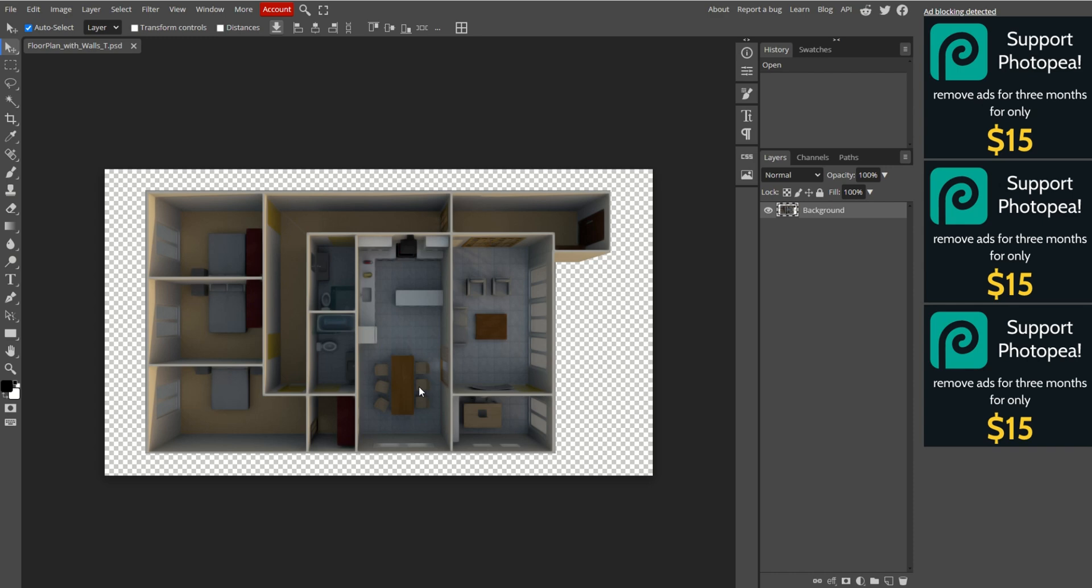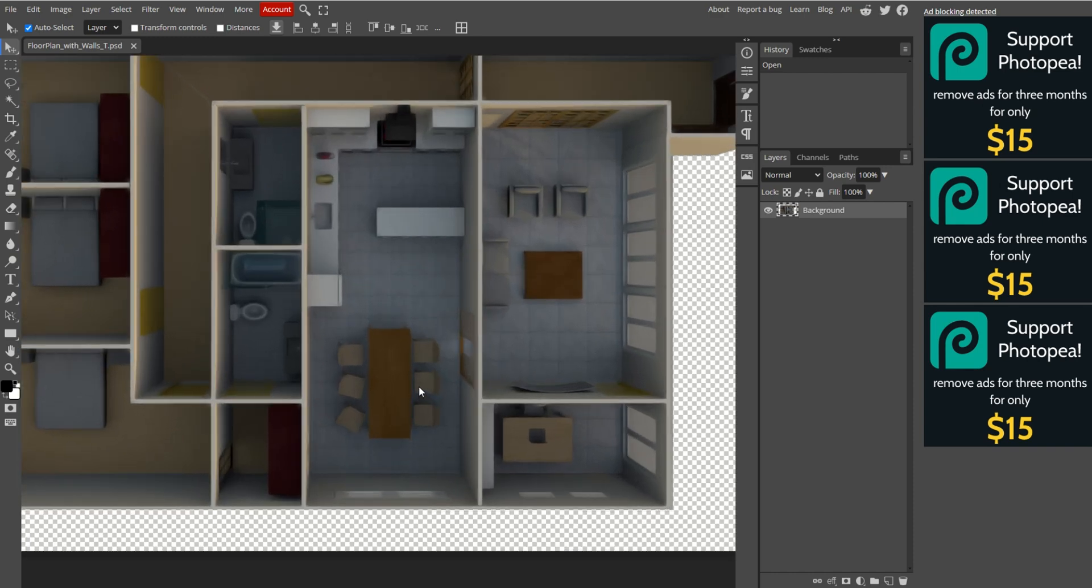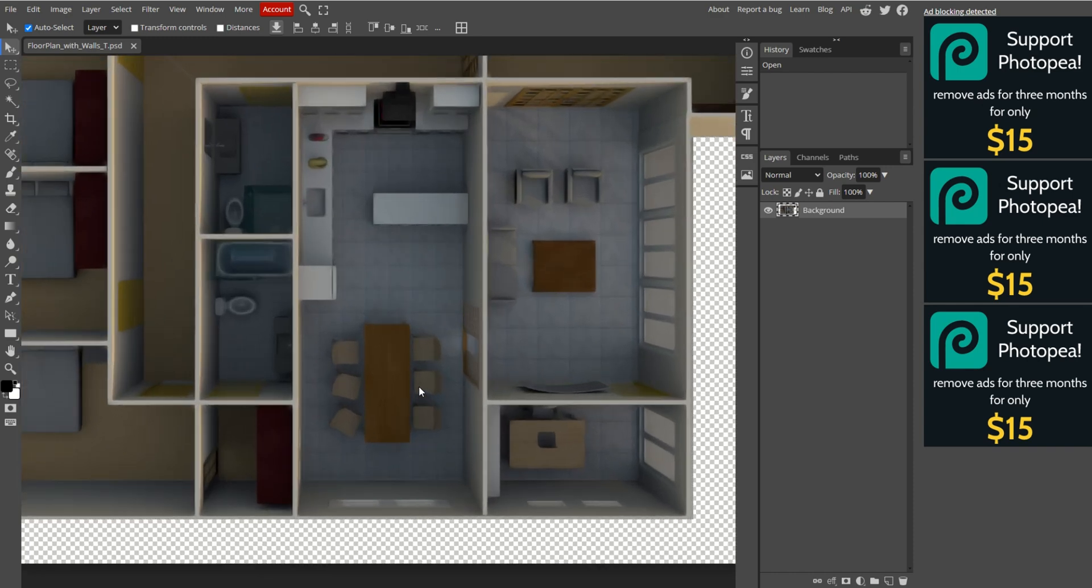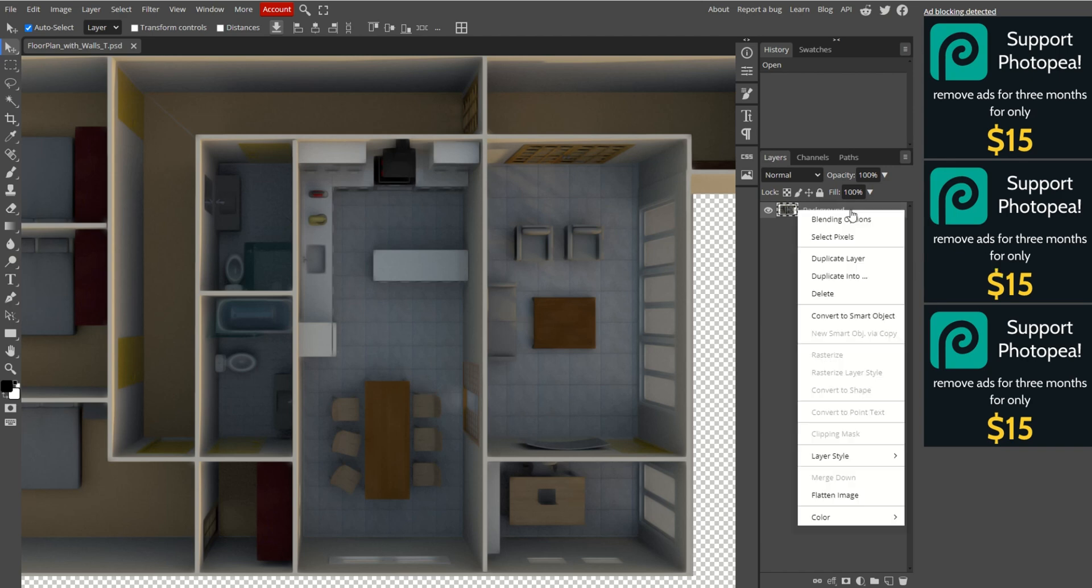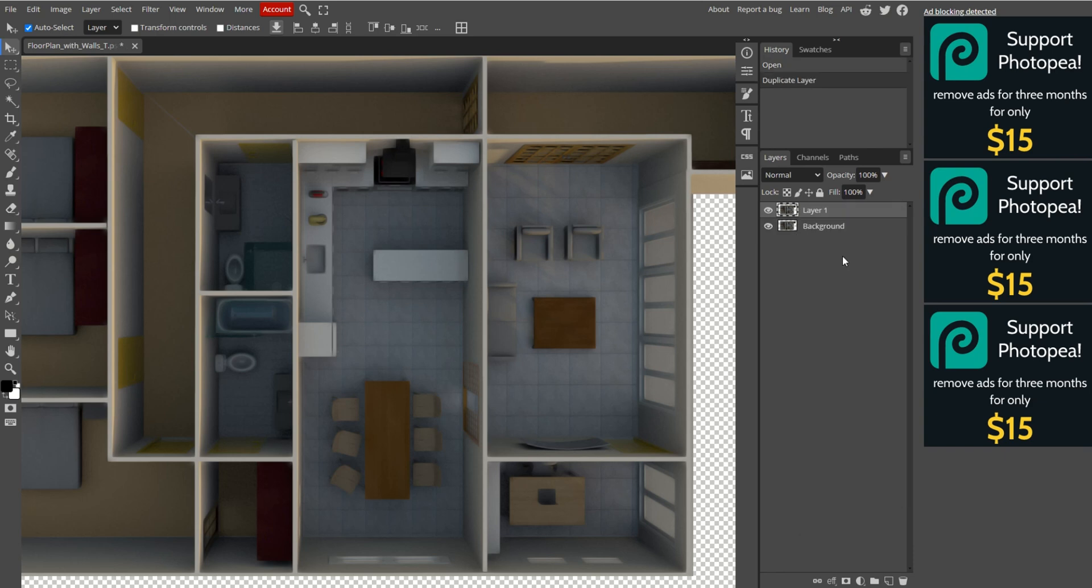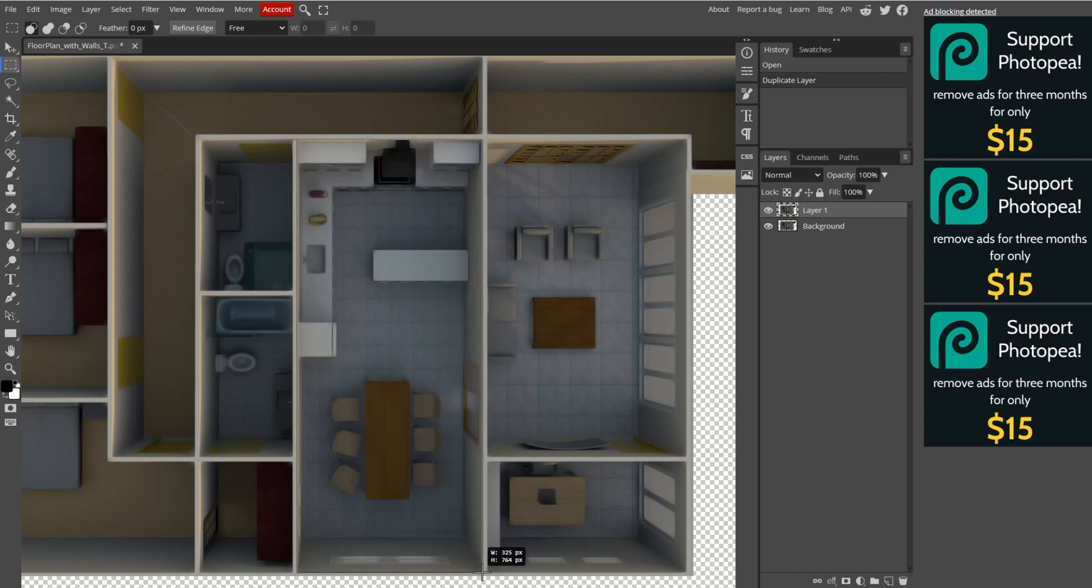Go to Photopea.com and drag your floor plan image into the drop zone on the screen. In this video, I'll be creating images for the kitchen and dining area. You can repeat these steps for each of your rooms. In the Layers panel on the right, right-click the background layer and select Duplicate Layer. On the left, select the Rectangular Selection tool and make a selection around the room area you want to create images for.